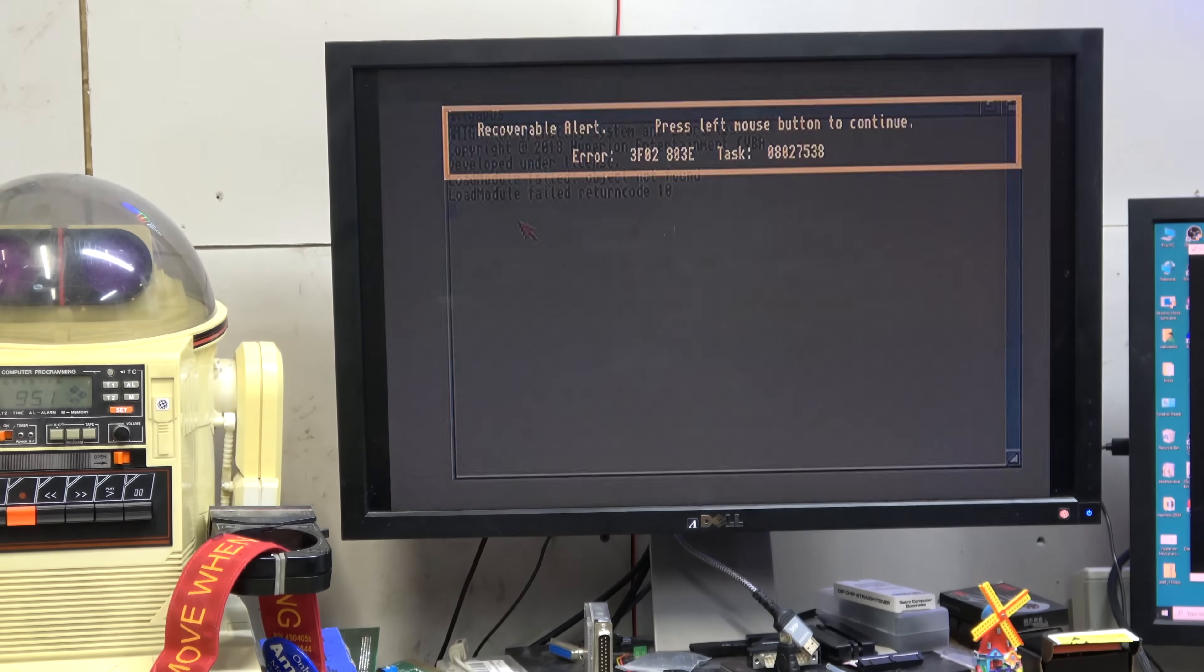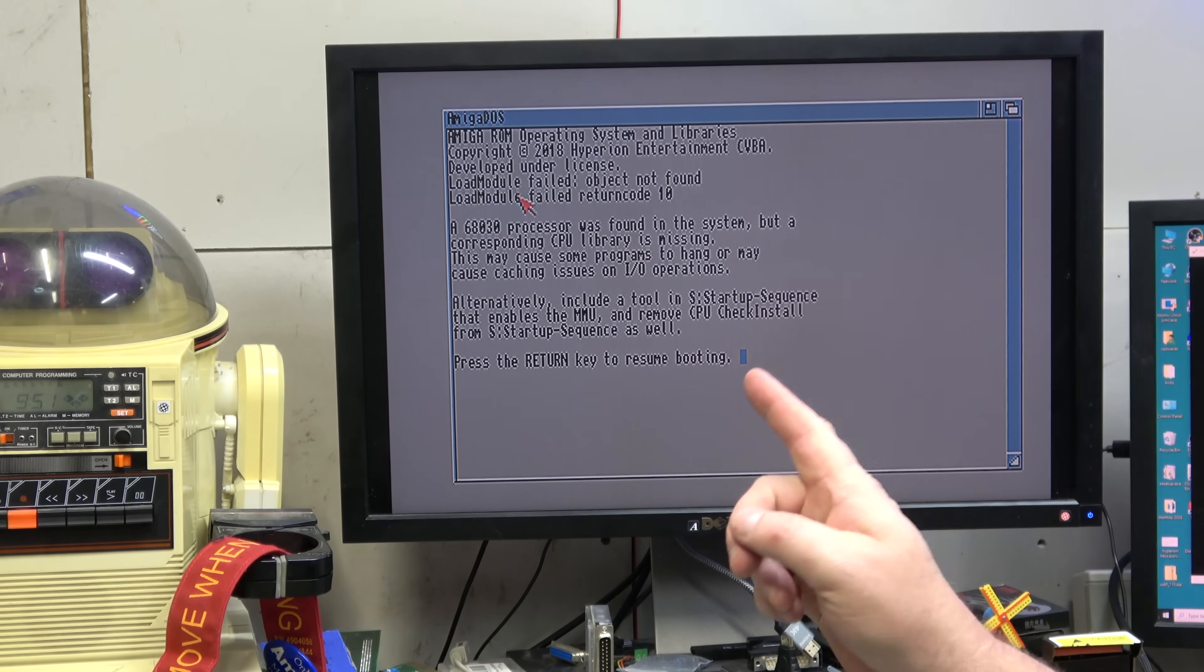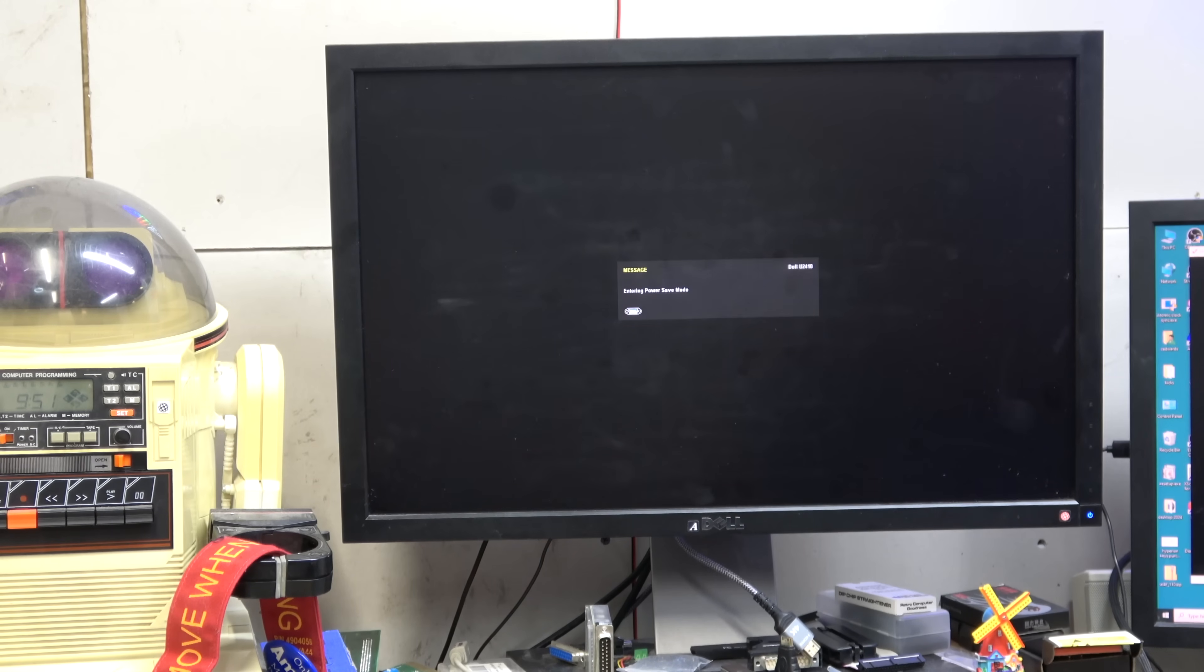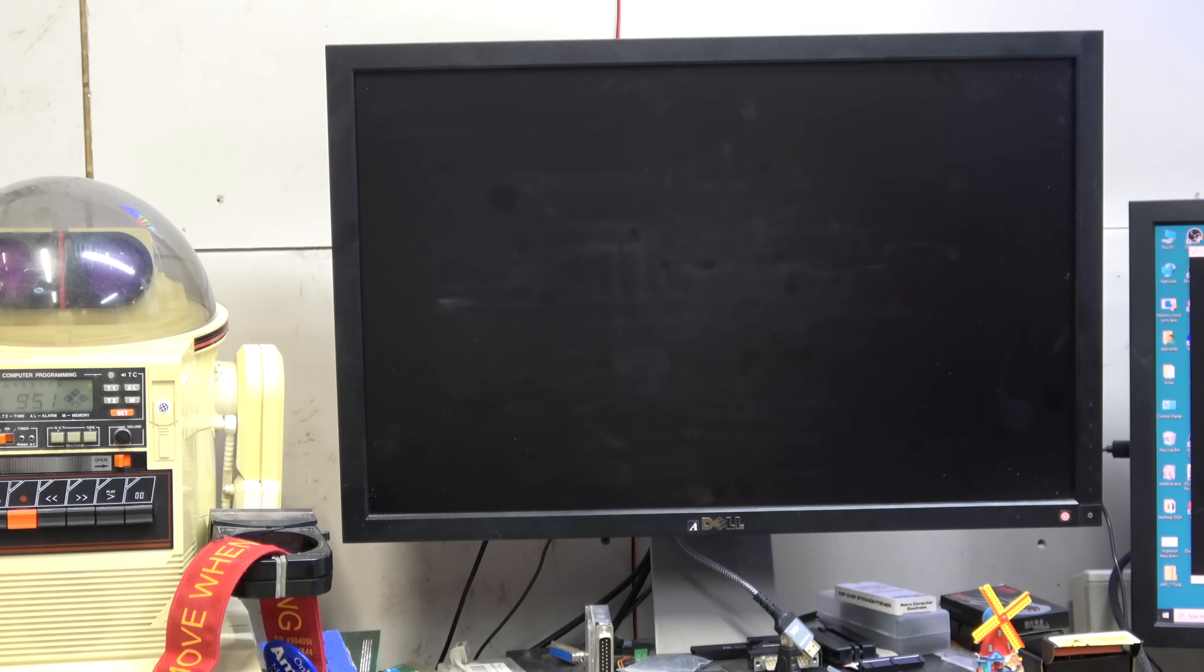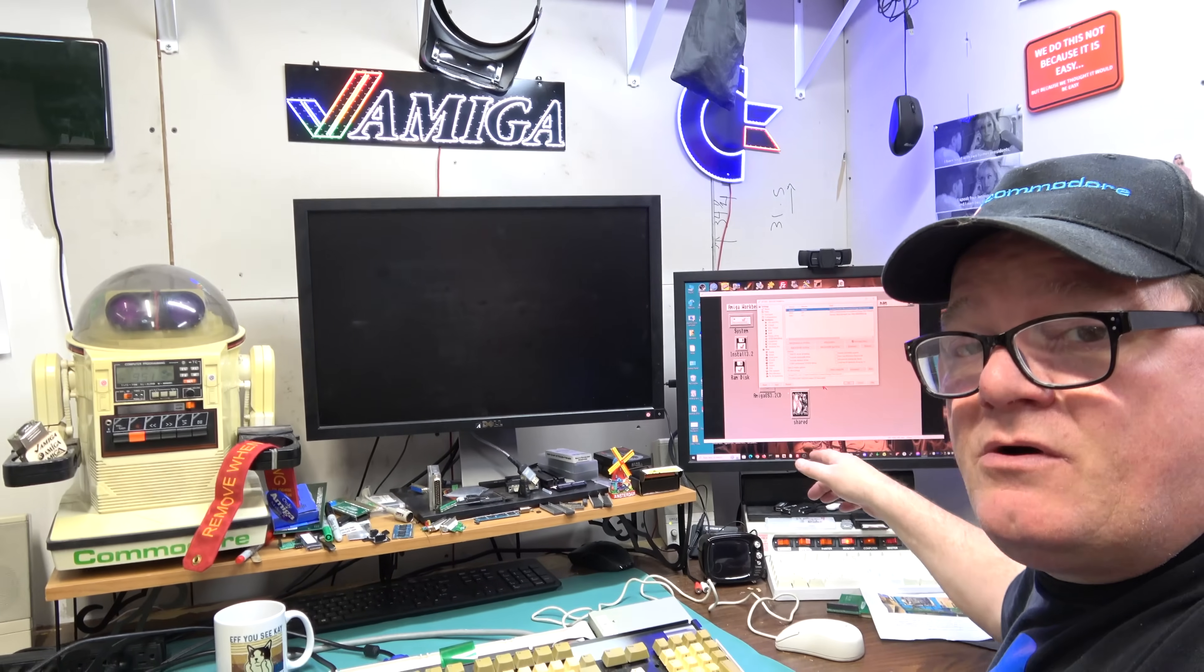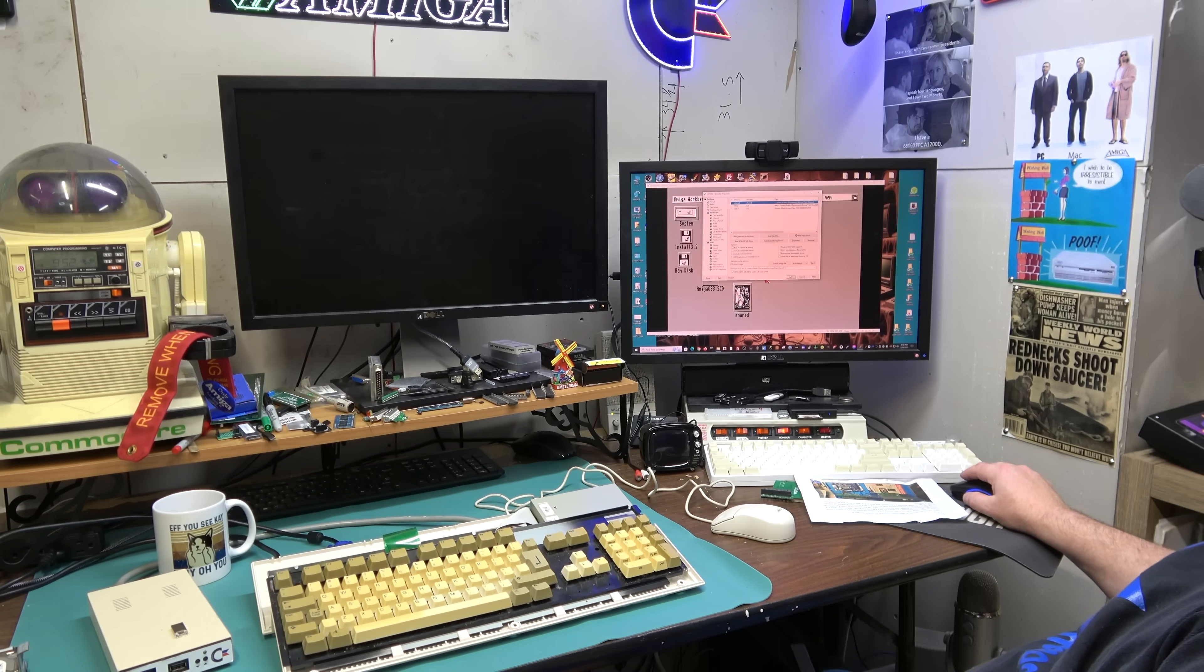Okay, recoverable alert. Why? Because I am 3.1.4 kickstart. That's what's wrong. If I had the right kickstarts for the 1200, which I do not, I don't have 3.2.1, I have 3.1.4 and no ROMs left.